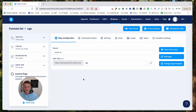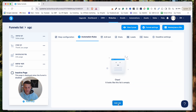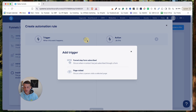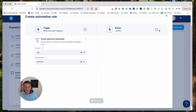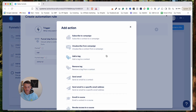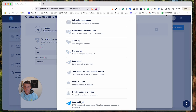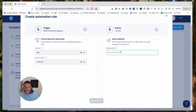I'm using Systeme.io, so I'll show you how to do it quickly. Click on Automation Rules, then Add Rule. The trigger will be when a form has been submitted, and the action will be Send Webhook.